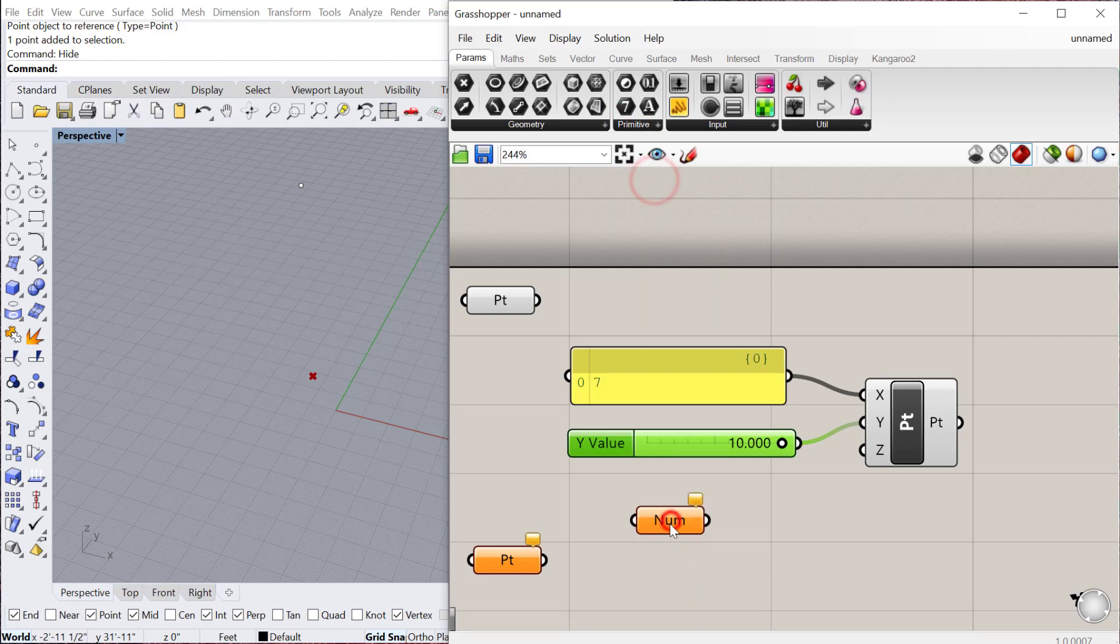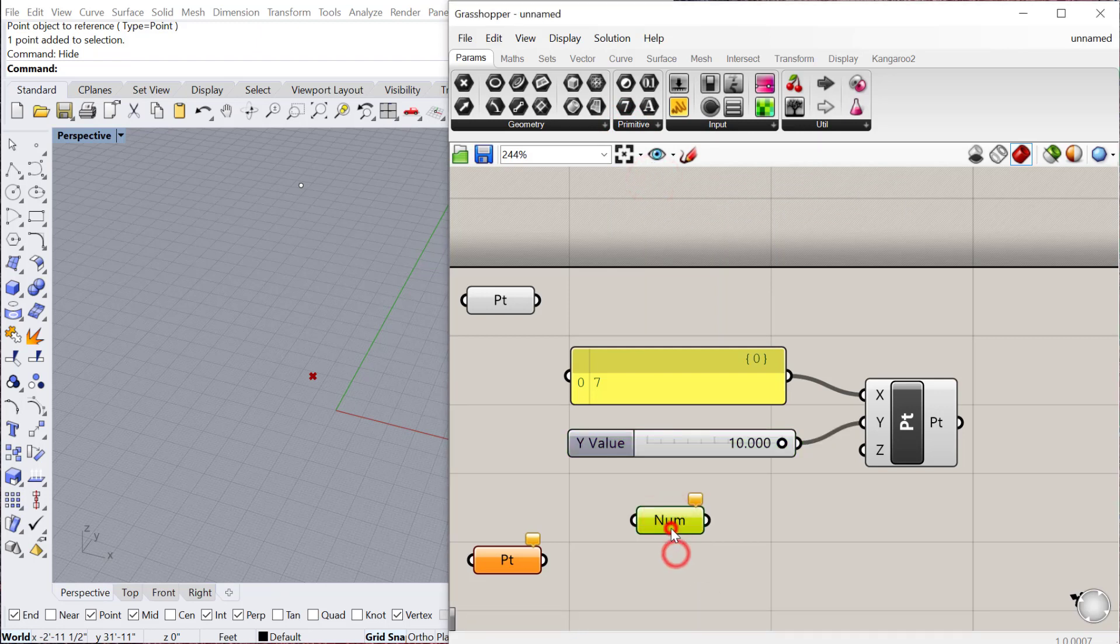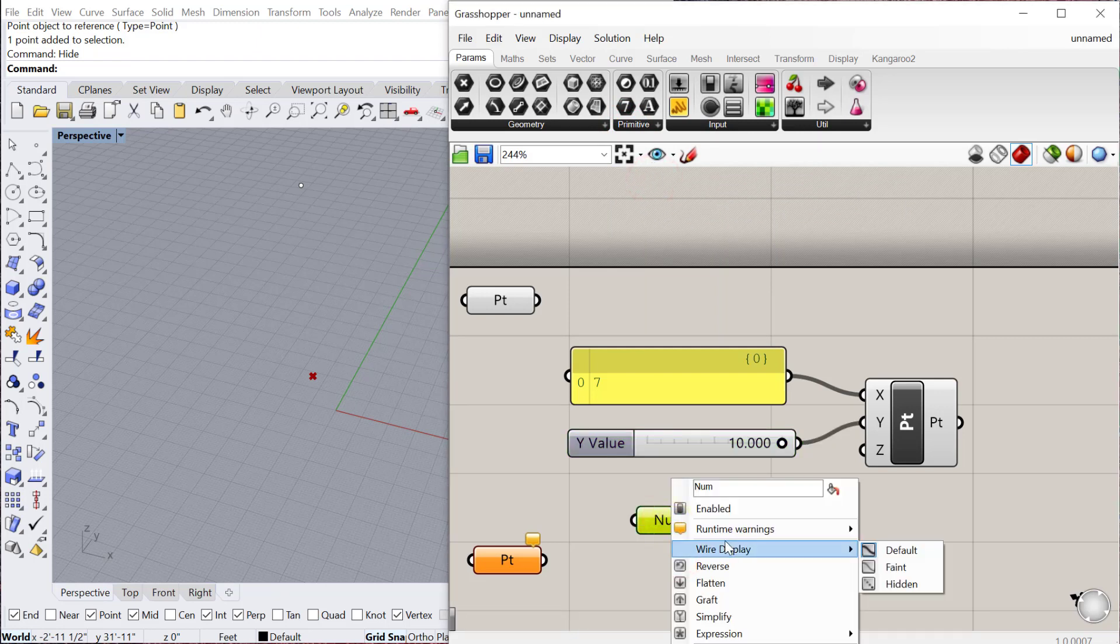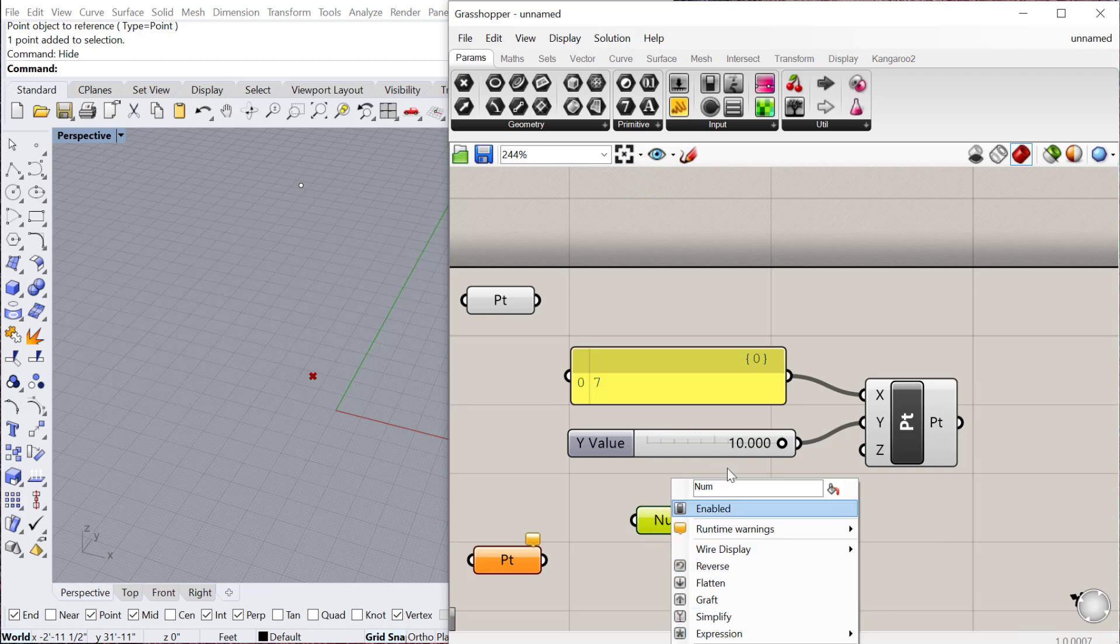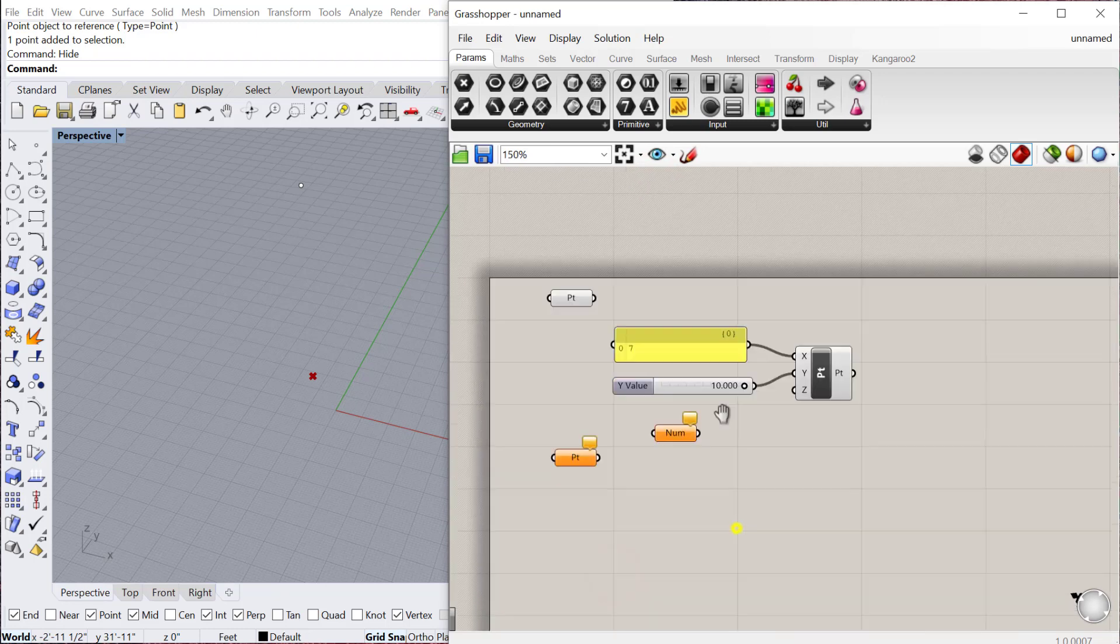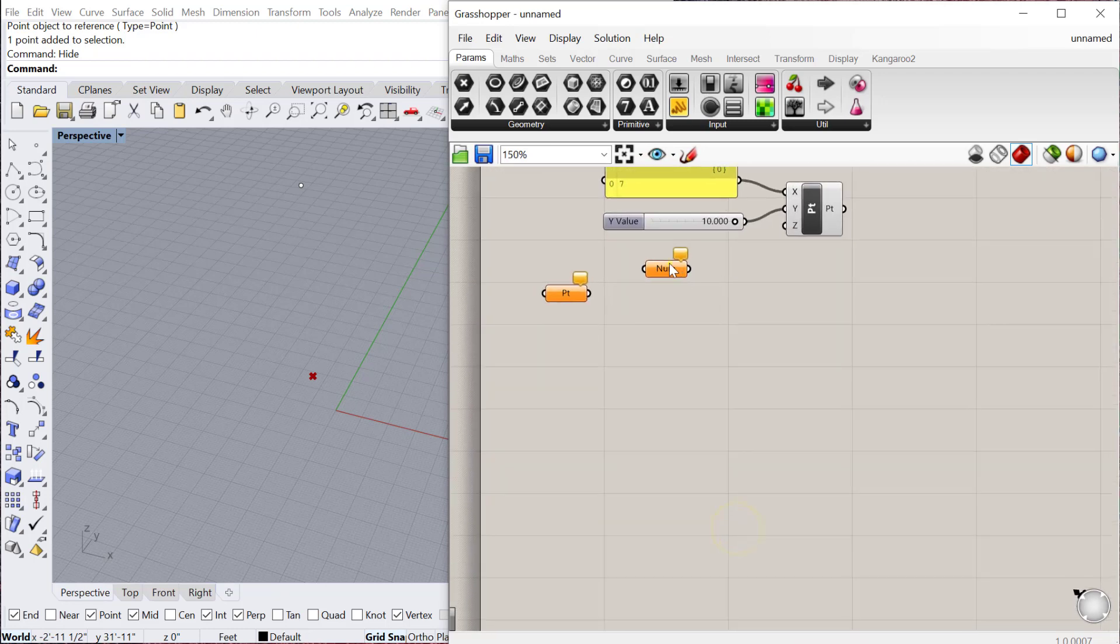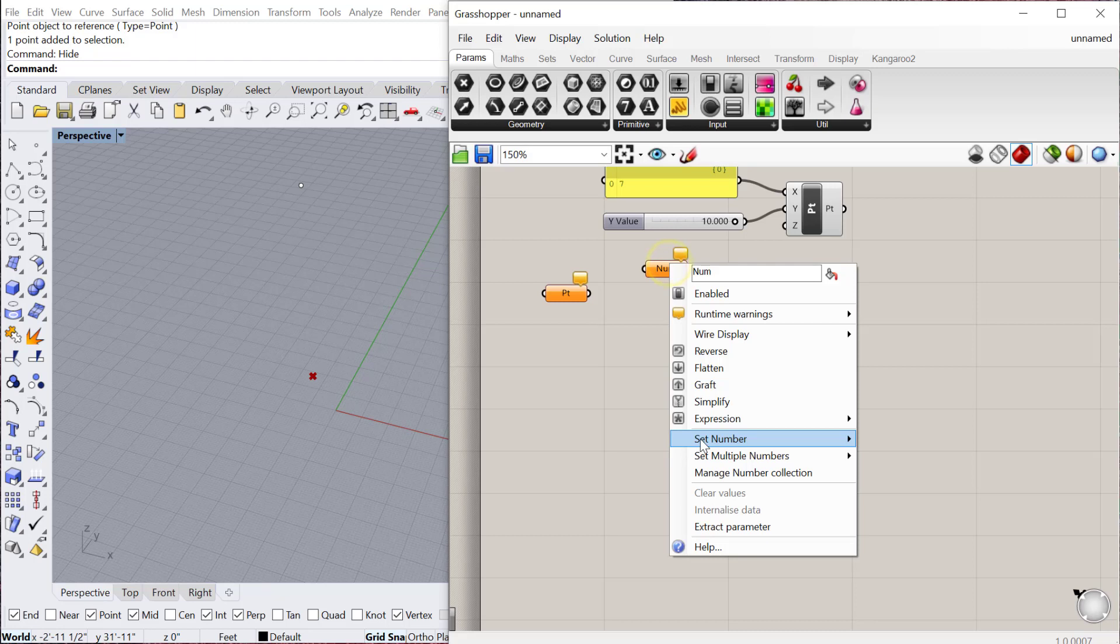So I could use a number, double click on it, or right click on it, and then you can actually change the value here. If you say, let me zoom over here, right click, set number, and then add an actual number, so 5.25.